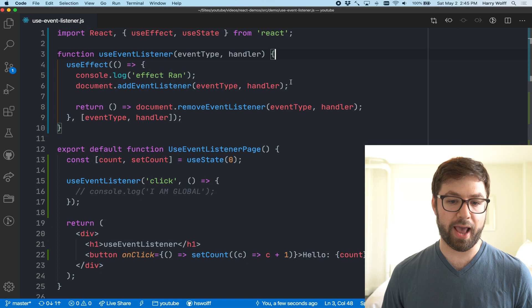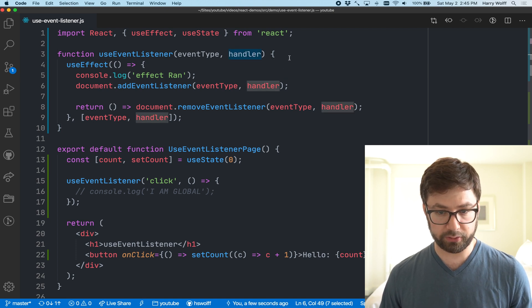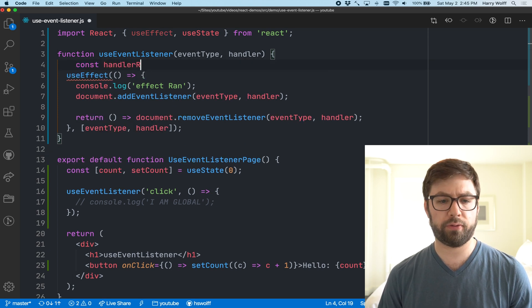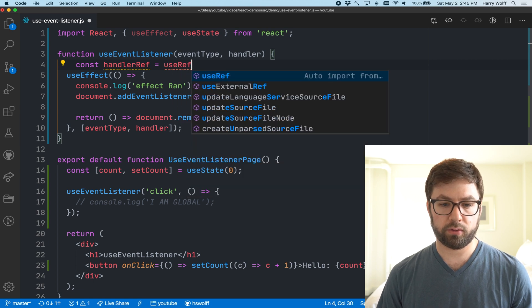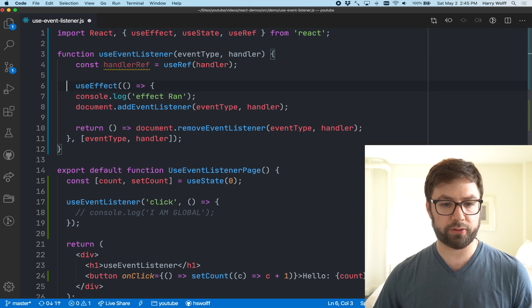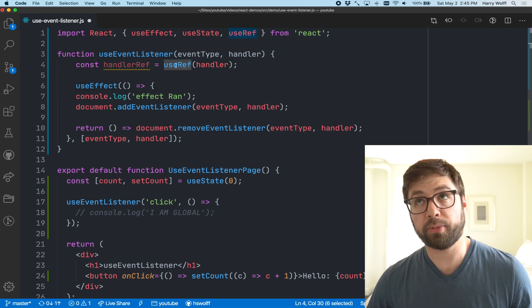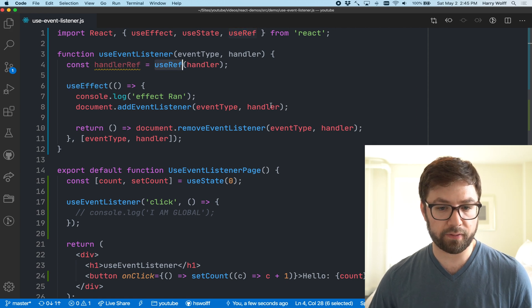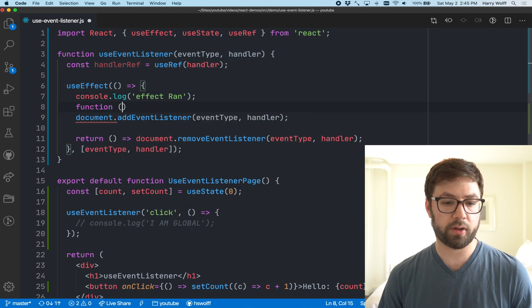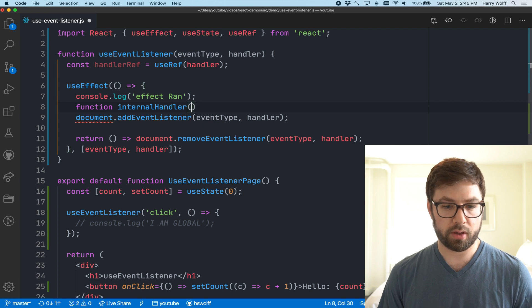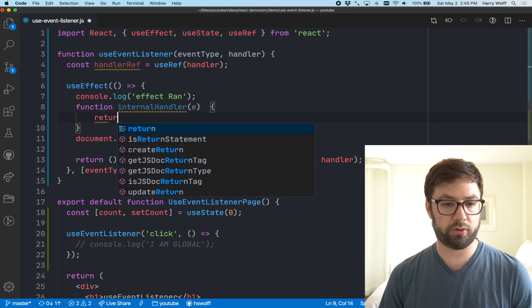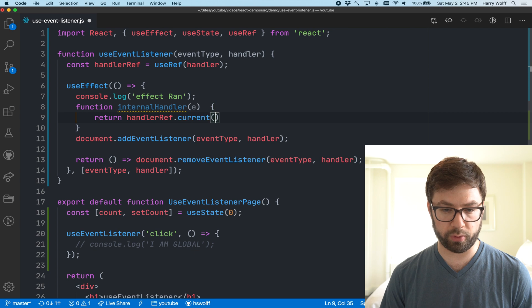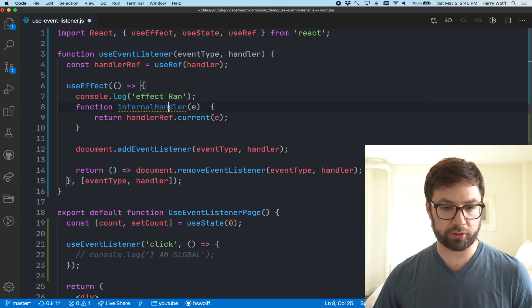What that looks like is instead of having the handler be directly put into here, what you can do is make a handlerRef useRef, call that in when I pass in the handler. useRef lets us have an object that persists across renders of the component. Then instead of having this handler here, we're going to do function internal handler, and here this is going to get the event object and it's return handlerRef.current which is the useRef API, and then this is what we're actually going to use here.